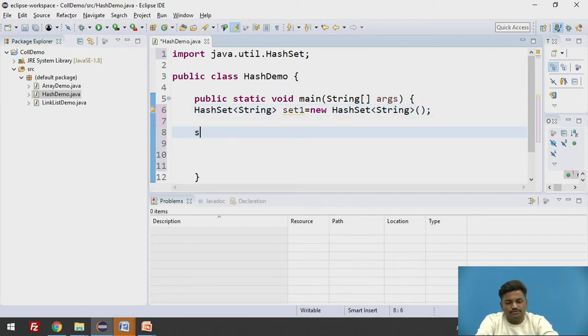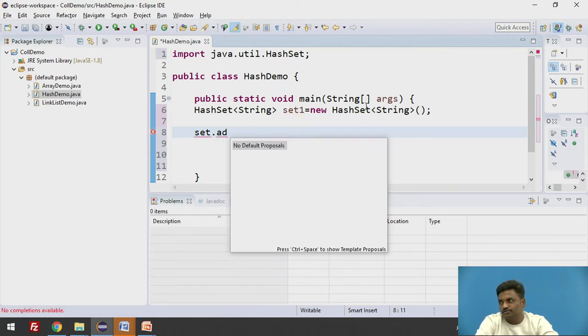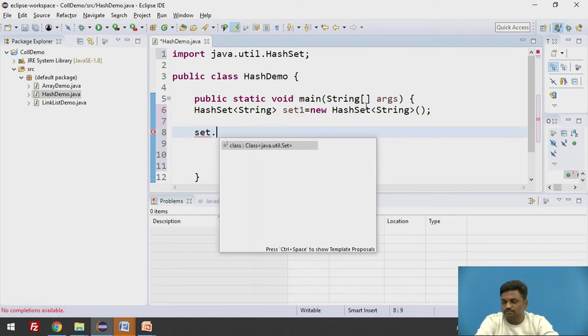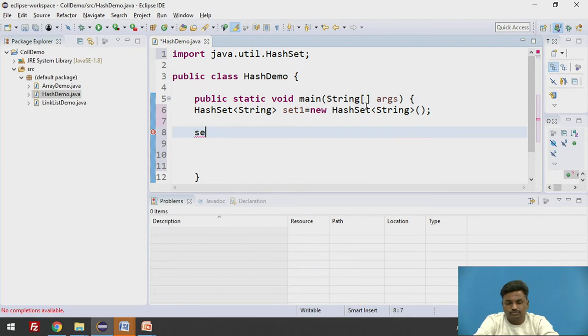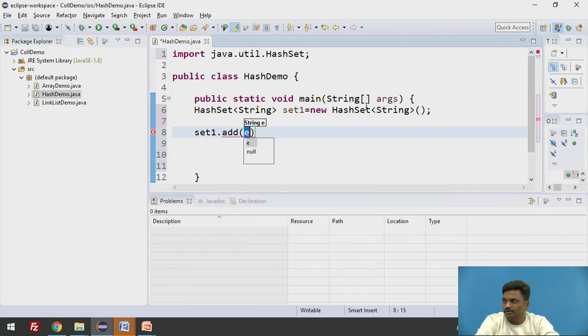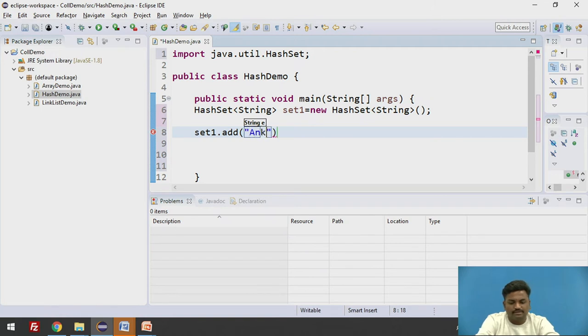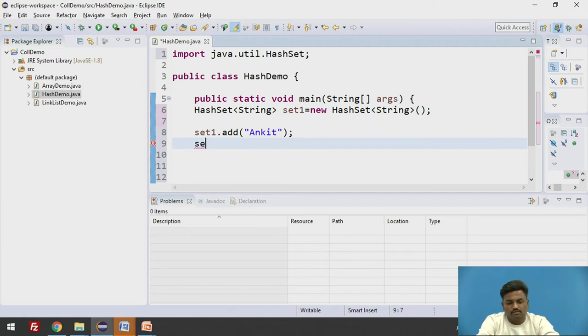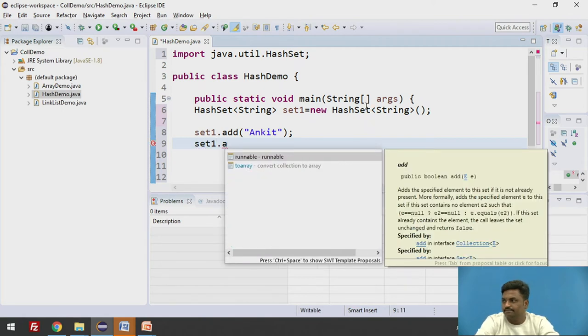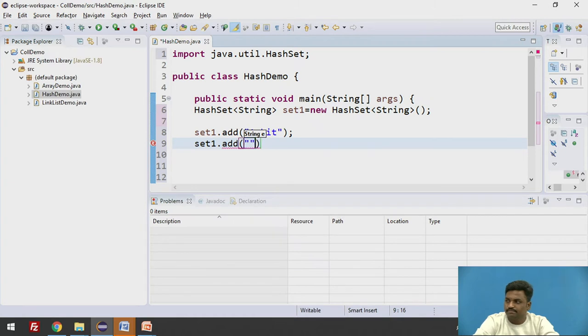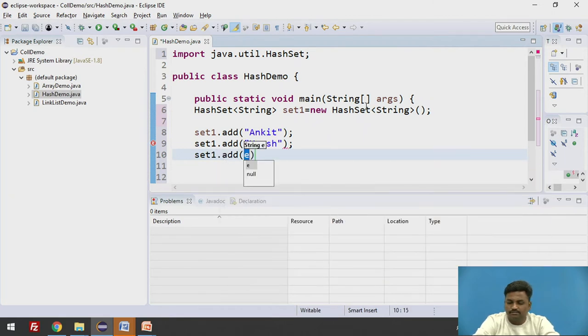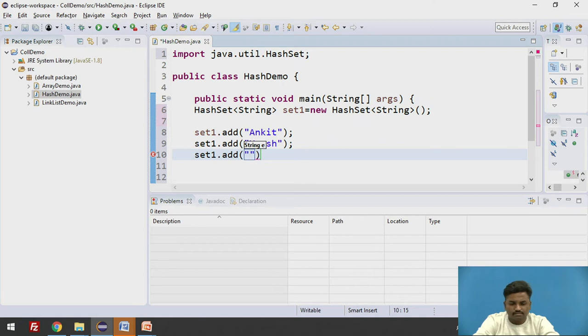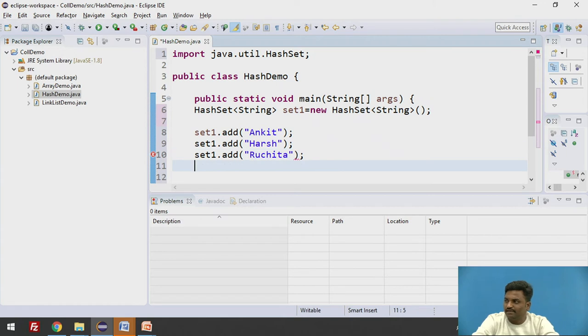To add an element to HashSet, set.add. So add method is going to - it is not add here. So it is set1.add. I'll give some elements. Ankit. Set1.add Harsh. Set1.add again, some name Ruchita. So we have three elements: Ankit, Harsh, and Ruchita.